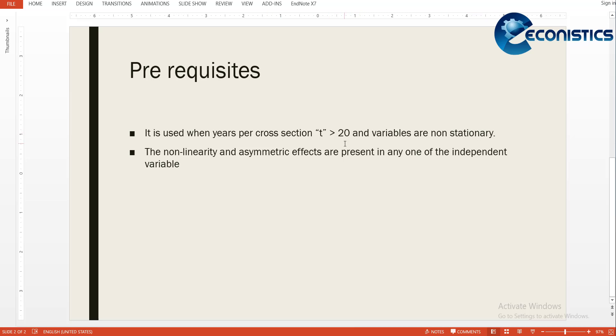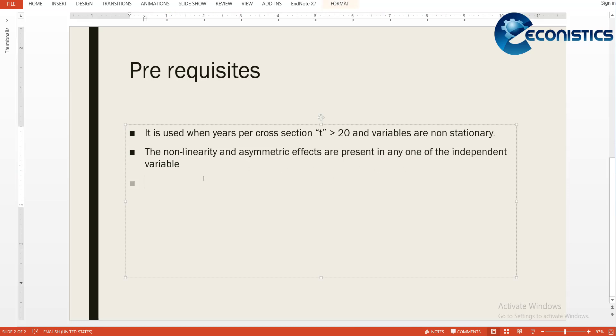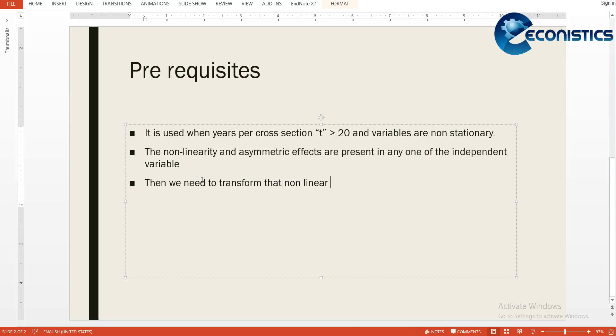Secondly, there is non-linearity or asymmetric effects present in one of the independent variables. Then we need to transform that nonlinear variable into increasing and decreasing portions so that we can use them separately and check for its asymmetry.